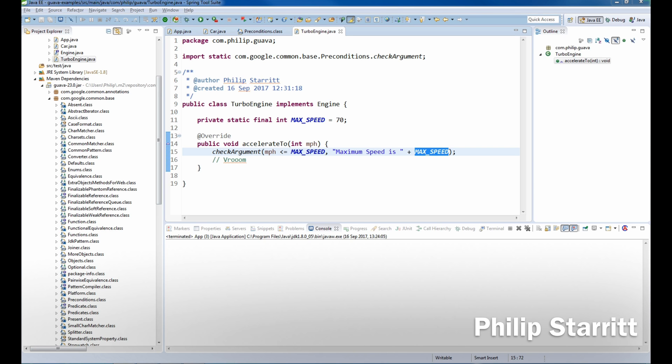Now let's think of any limitations on the preconditions or performance issues. So as I said before, this message is always constructed even if we're not going to throw the exception. So there's that as well.